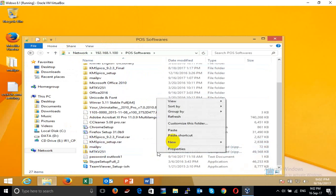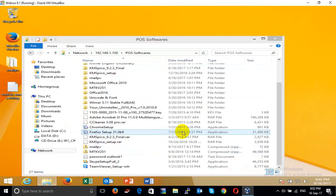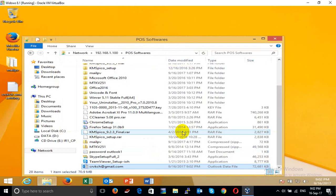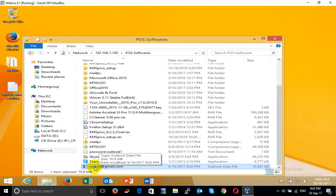I copy it to another location and paste it there. I will export this email data to another computer.